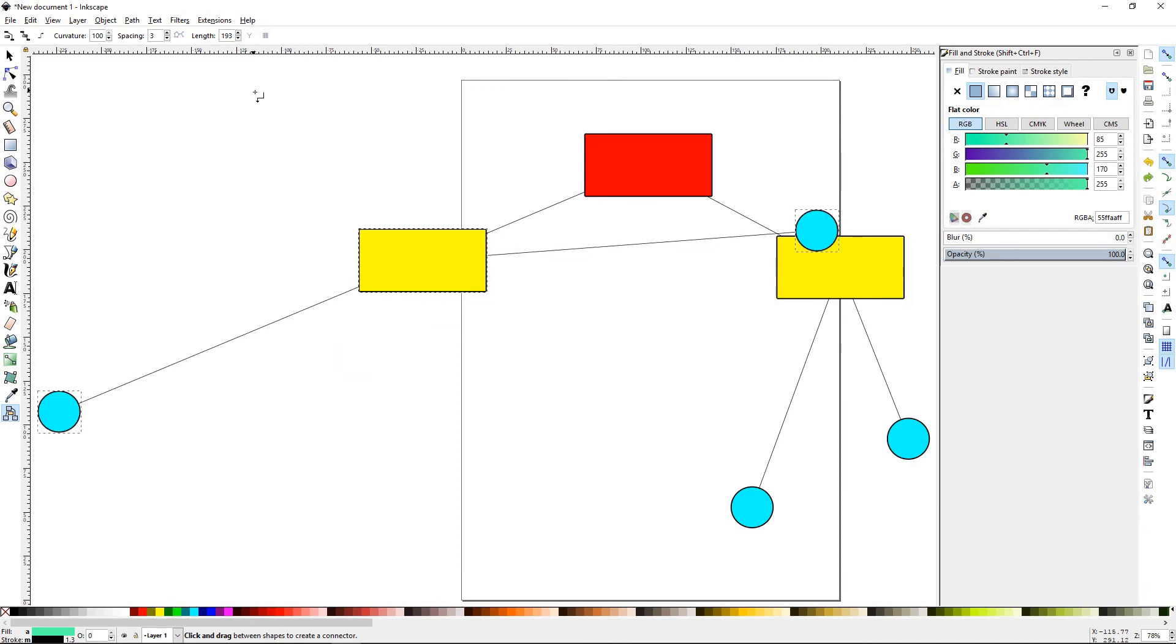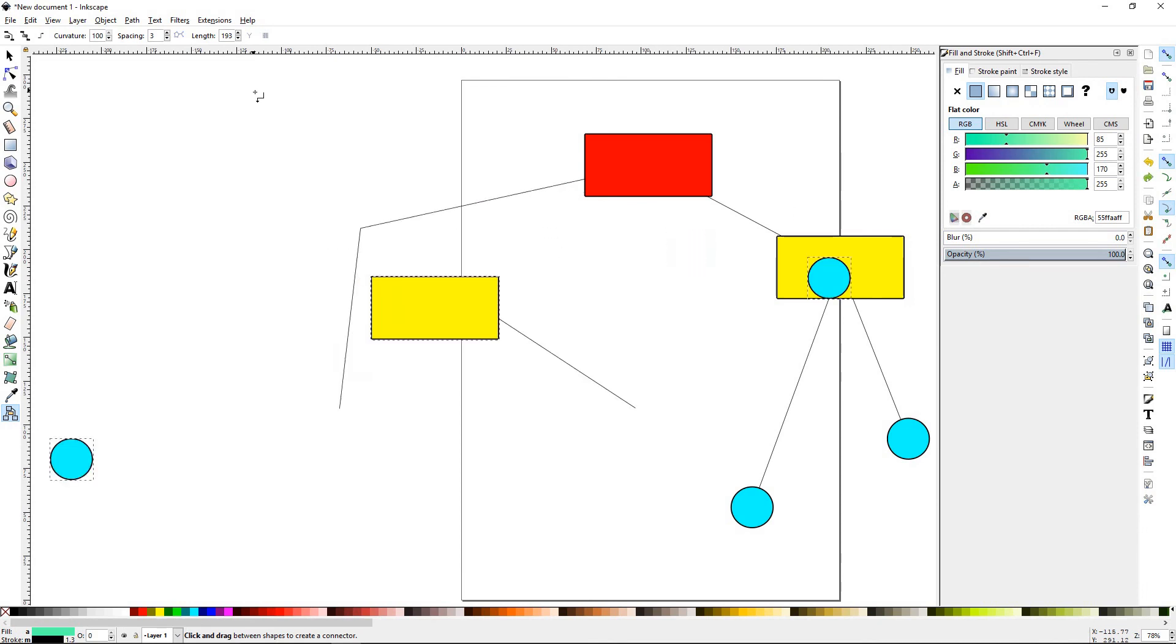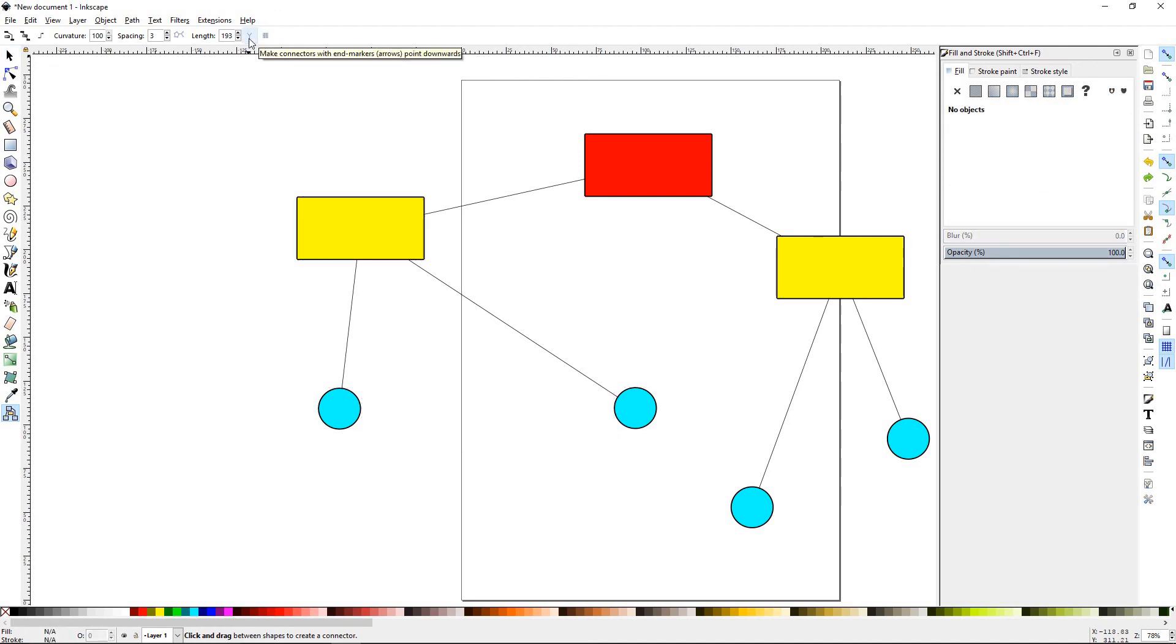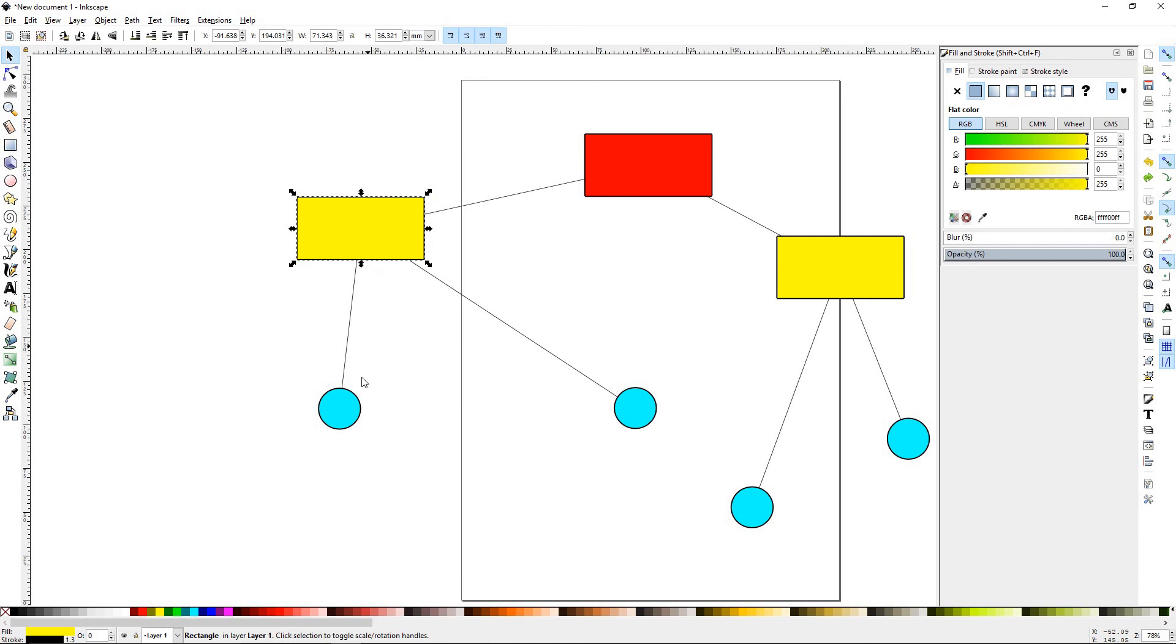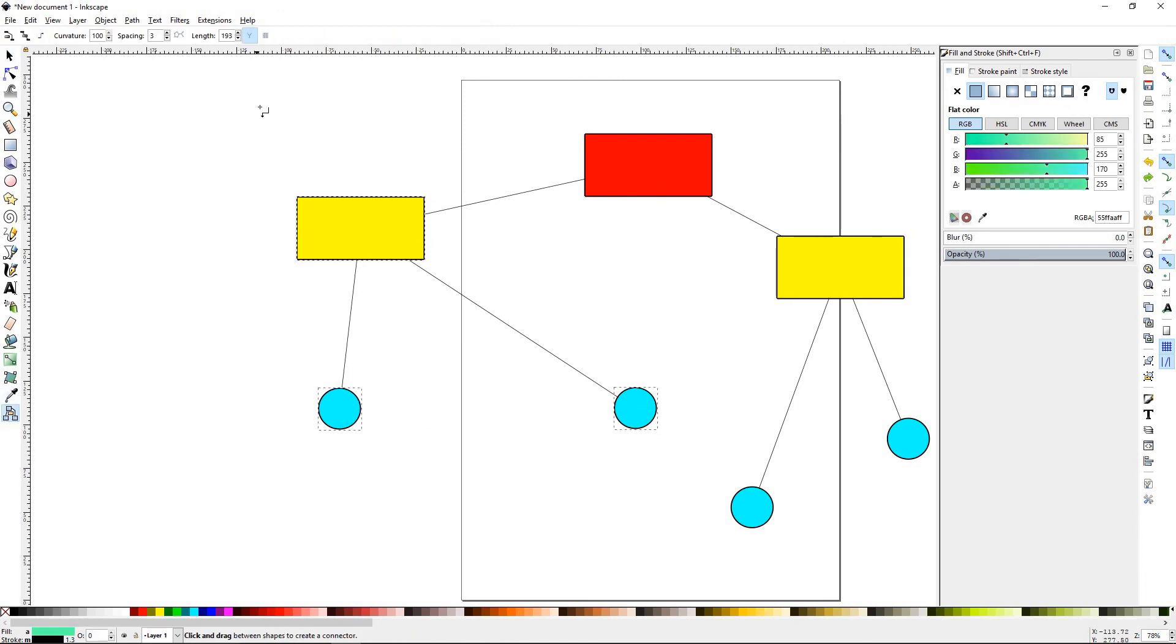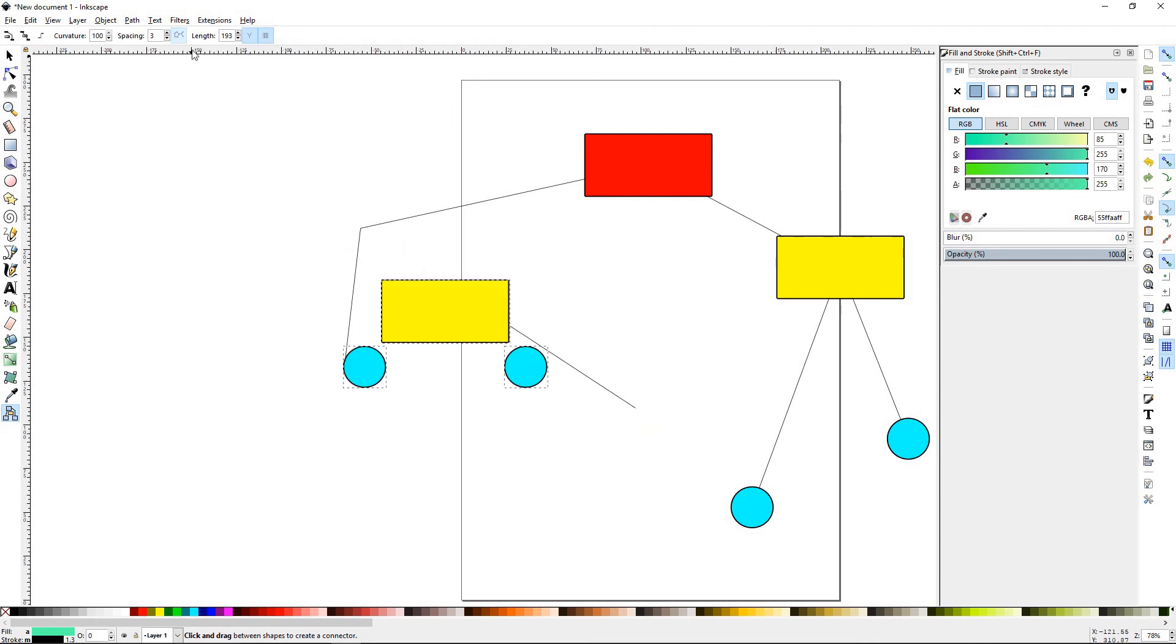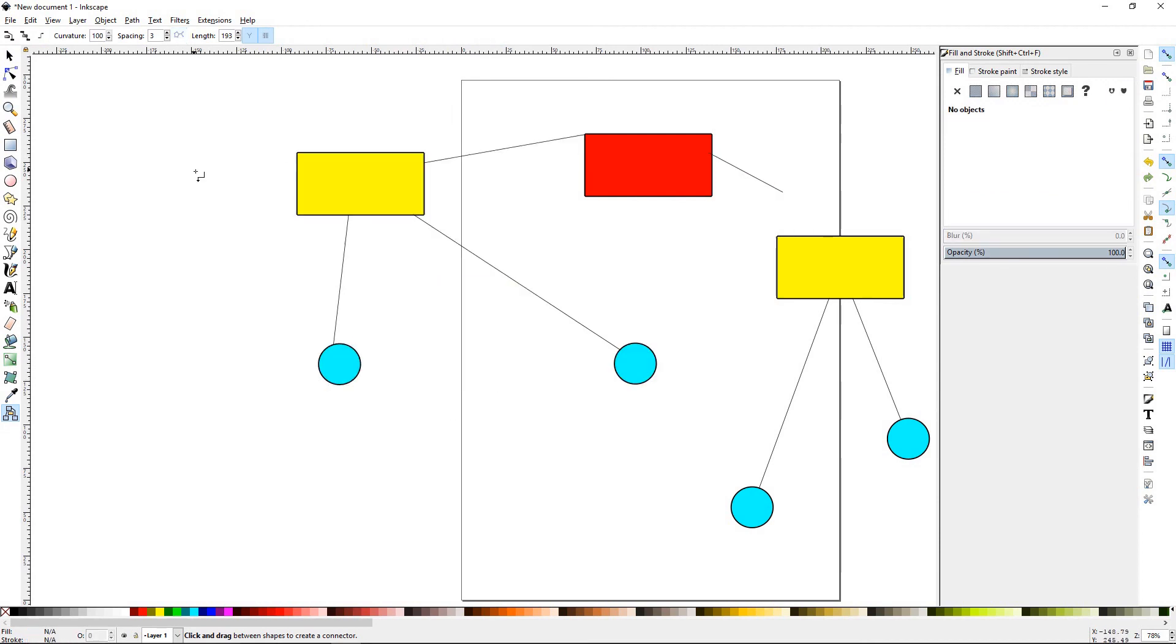Let's Control Z a couple of times. Now you don't have to use any of those functions, it's just there for random. This button makes connectors with the end mark arrows pointed downward, and this is do not allow overlapping shapes. Once again, if we select all these, go to here, do not allow overlapping shapes and then use this, it'll keep them from touching each other.